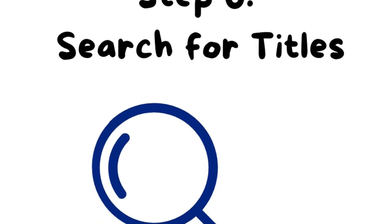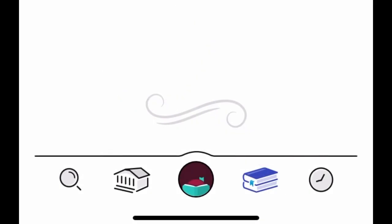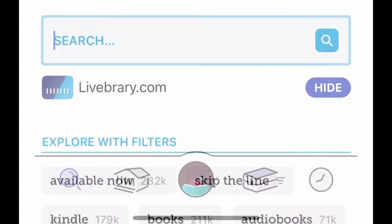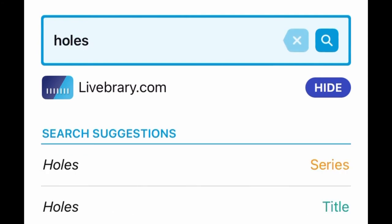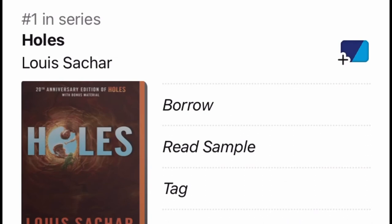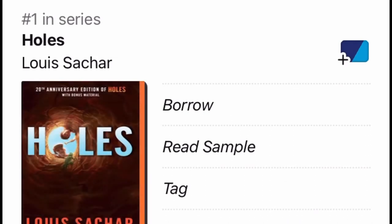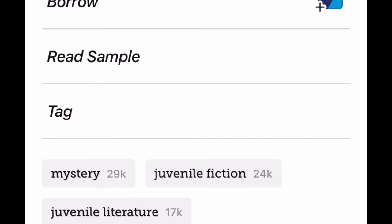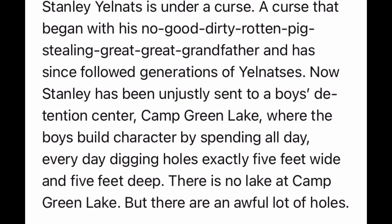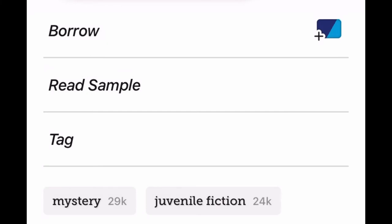Step 6: Search for titles. You can look for specific items by clicking the search icon at the far left of the bottom menu. Next, type the name of the title, series, or author into the upper search bar. After looking at the results list, tap the book cover to learn more about that book. Tap Borrow underneath the book cover, then hit the big Borrow button on the next screen.